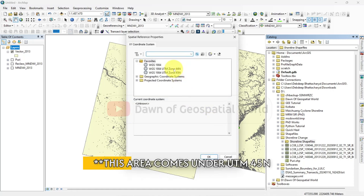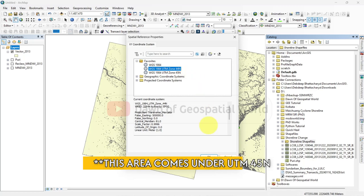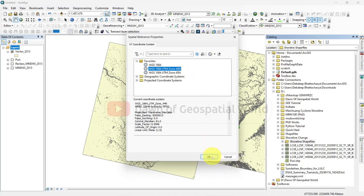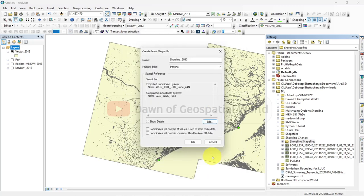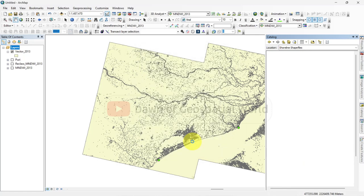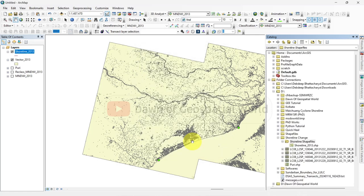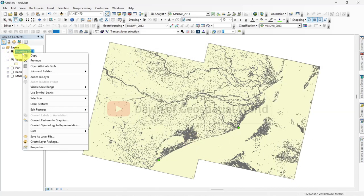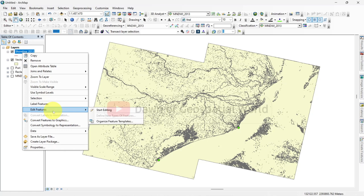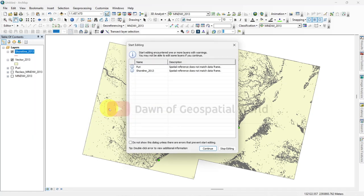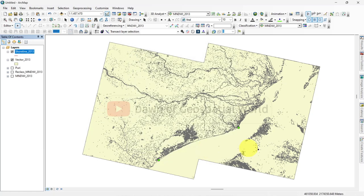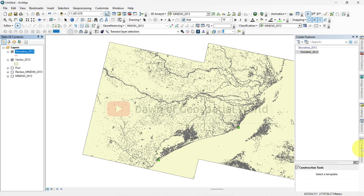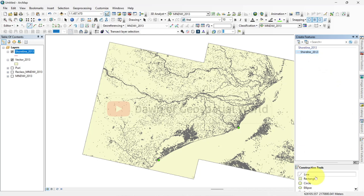Choose UTM projection for the coordinate system. Right click on the shoreline shapefile and enable editing. Go to create feature and select this polyline and trace the vector file from starting to ending point.